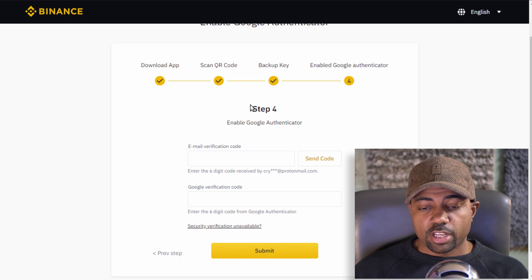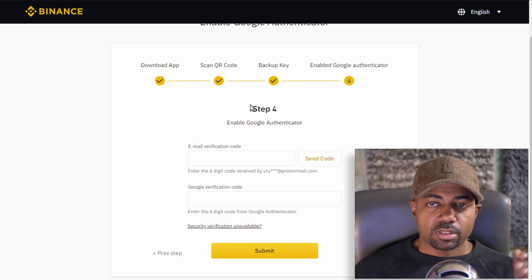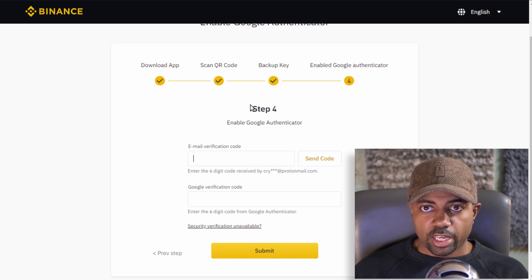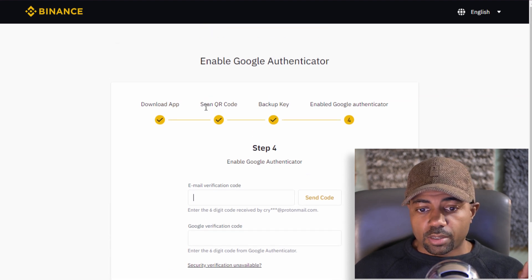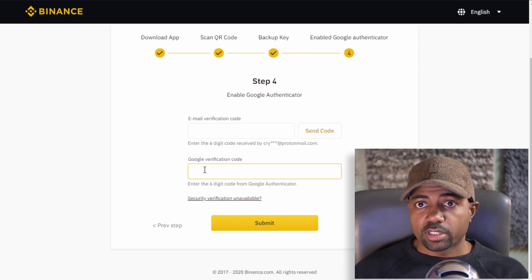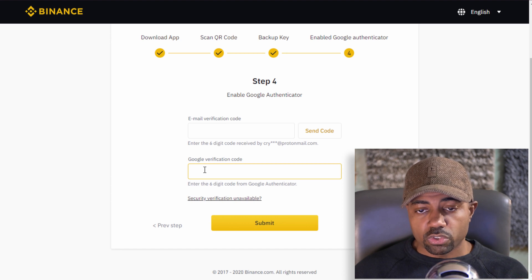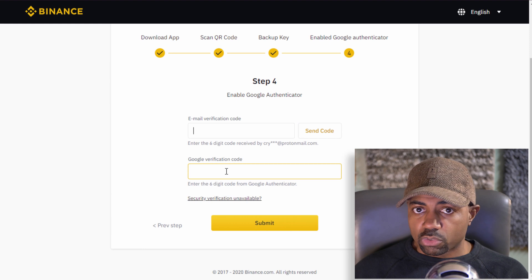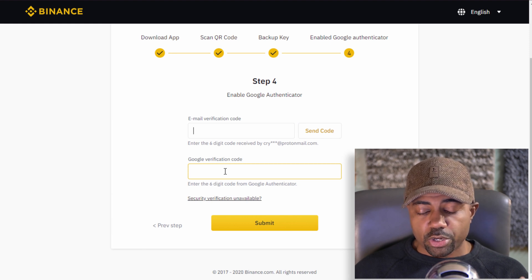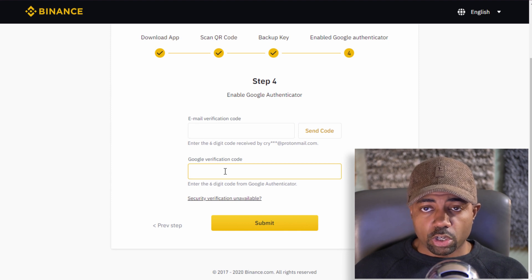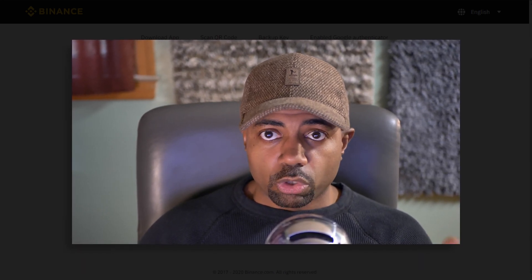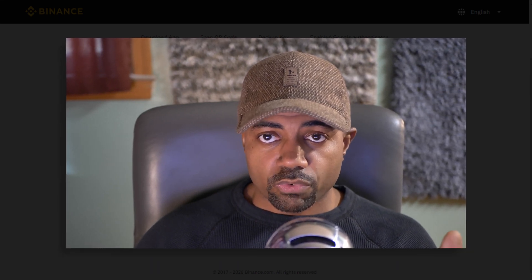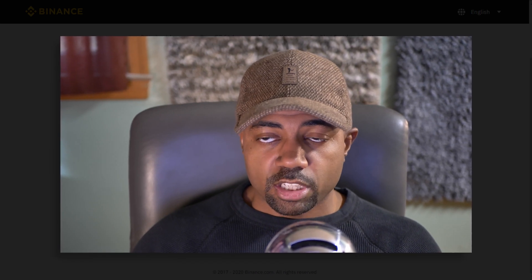Once that 2FA - two-factor authentication using the Google Authenticator app - is set up, you're pretty much done. You can do the email verification and the Google verification code. Once you finish this, you'll be able to trade and withdraw up to two BTC worth of cryptocurrency per day at the current verification level. You will only be able to stay at verification level one because going to level two requires a KYC - Know Your Customer - where you provide identification information.